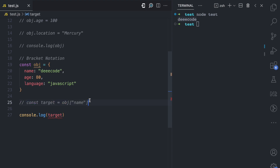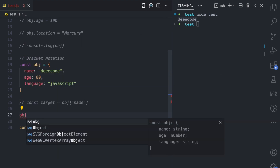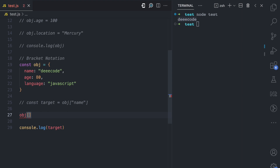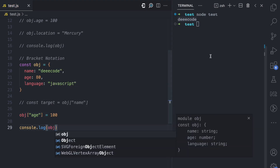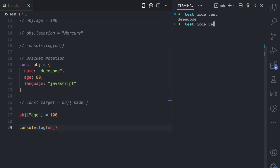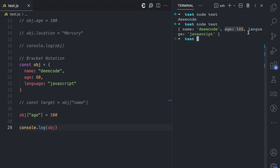Using the bracket notation, you can also modify an existing property. So I say obj, then square brackets, and the expression I pass is the string 'age', then I assign the value 100. If I console.log obj and run this, you can see name is 'decode', age has been modified to 100, and language stays the same.